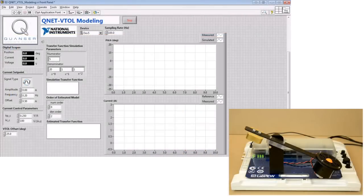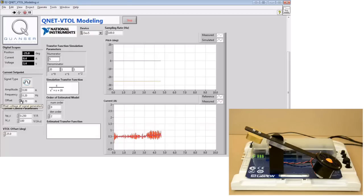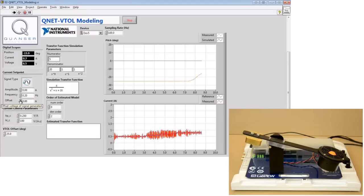We begin by finding the current which will cause the VTOL body to reach a vertical position. This is called the equilibrium current, because the forces acting on the VTOL are in equilibrium. To do this, we will modify the value of the current offset until the pitch is approximately zero.